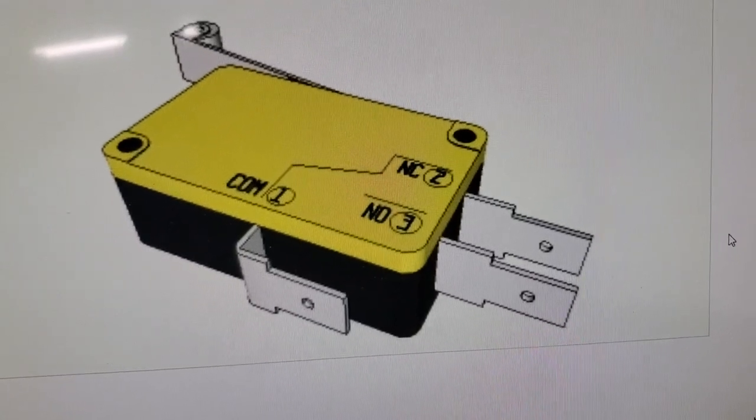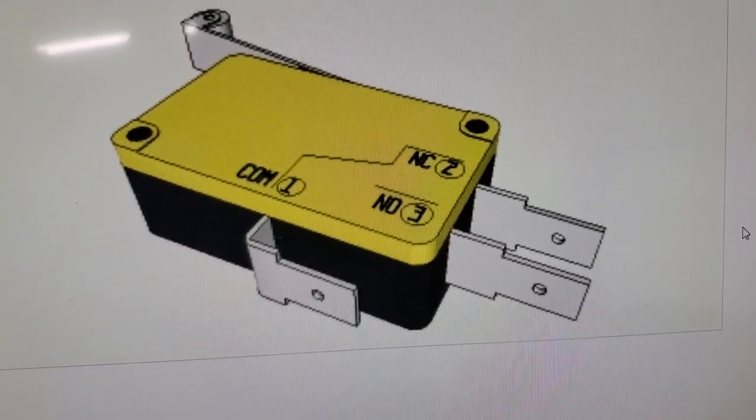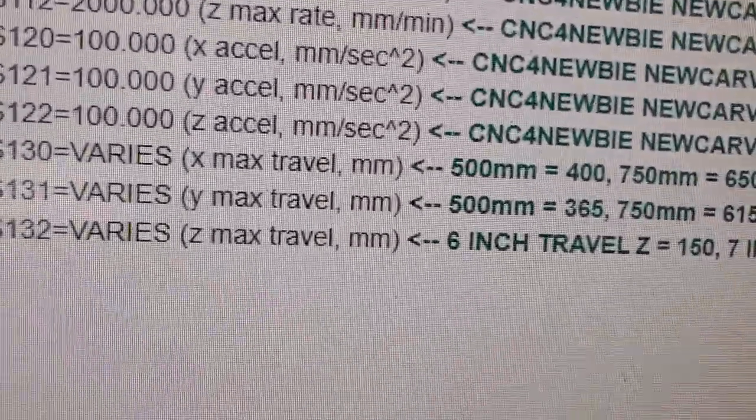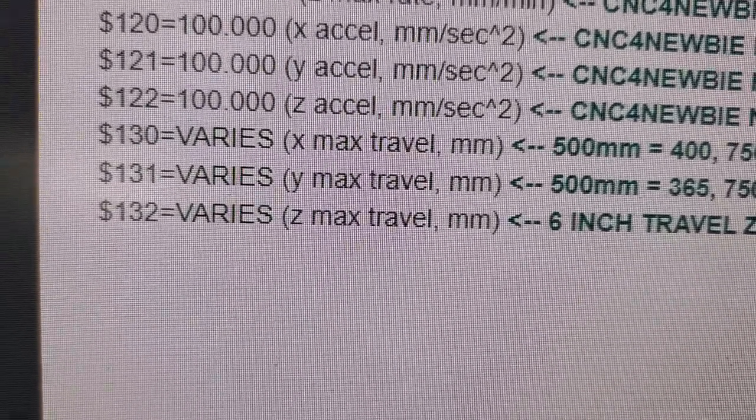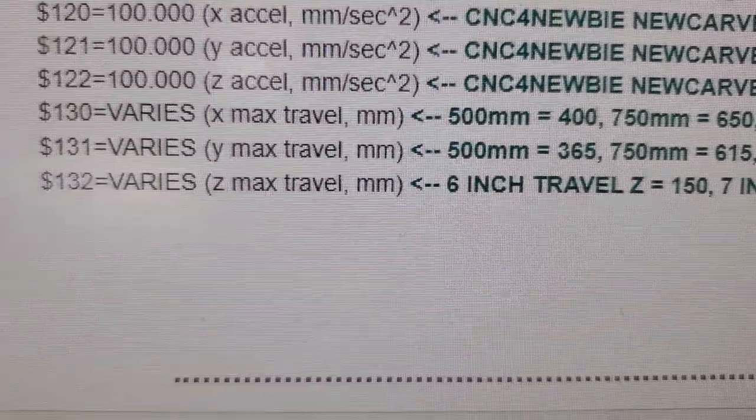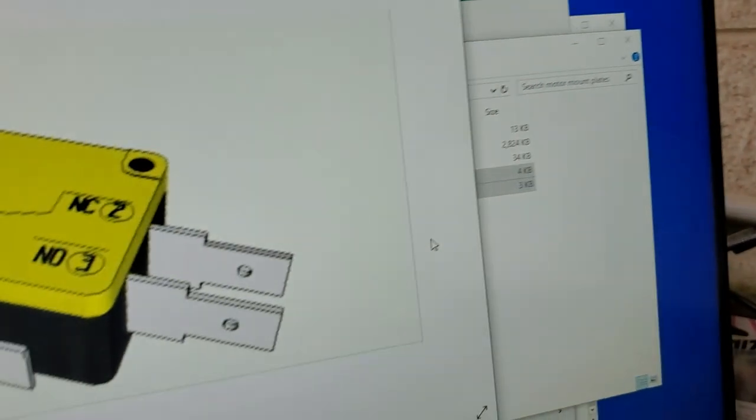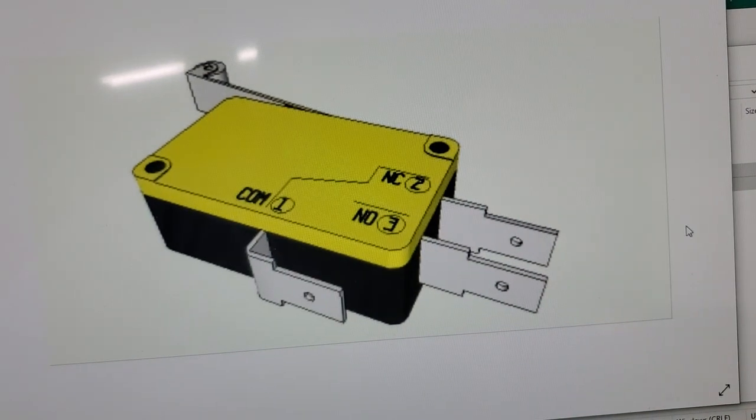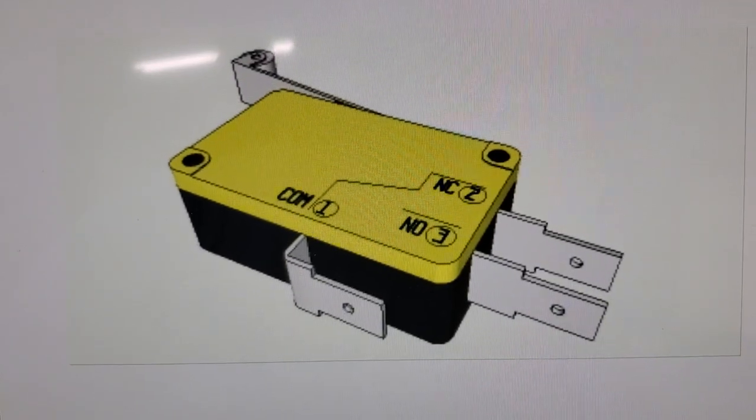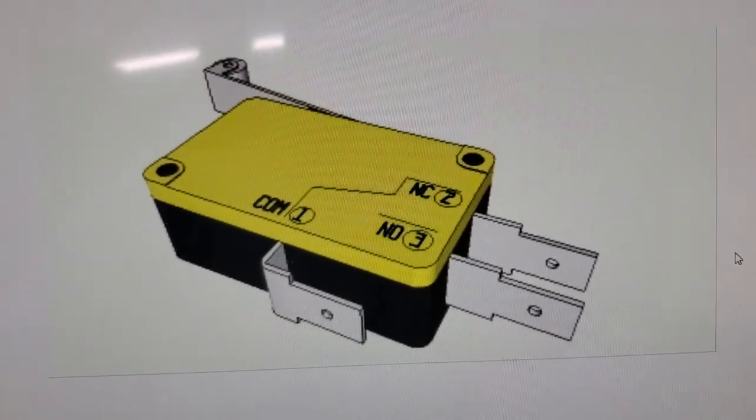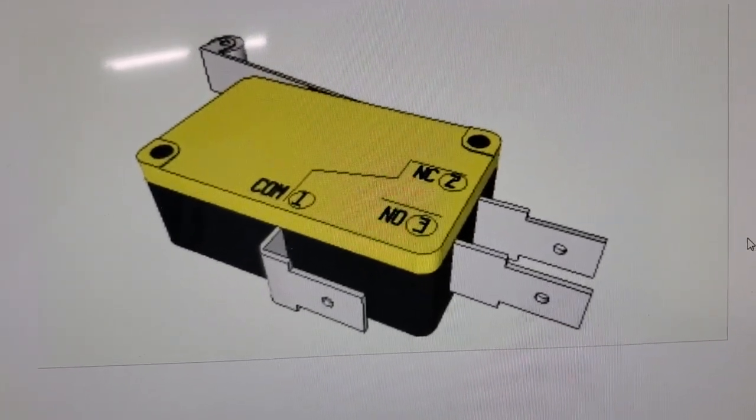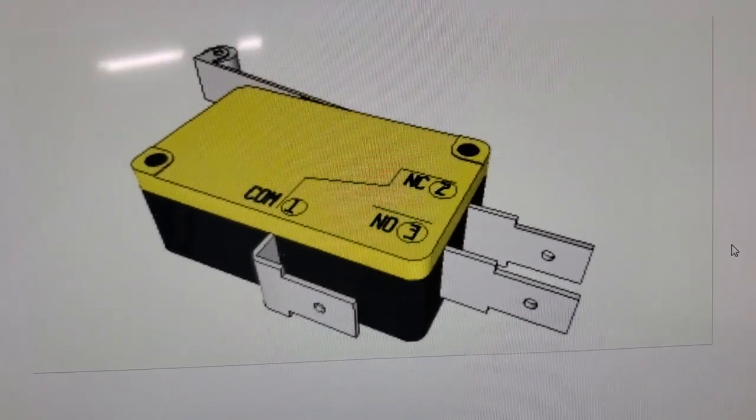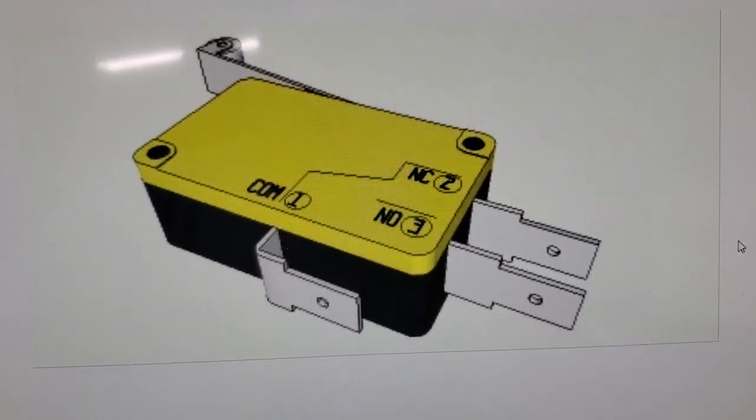Soft limits just work off of the machine max travel settings down here, 130 through 132. And when you home your machine, it sets that zero point. So if you end up for any reason at all wanting to set up your machine as normally closed...